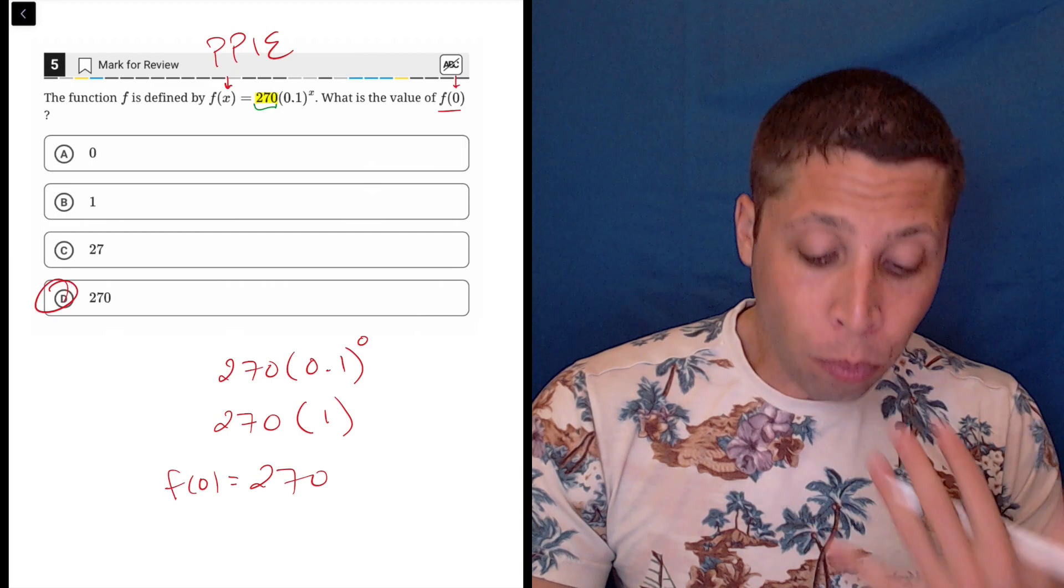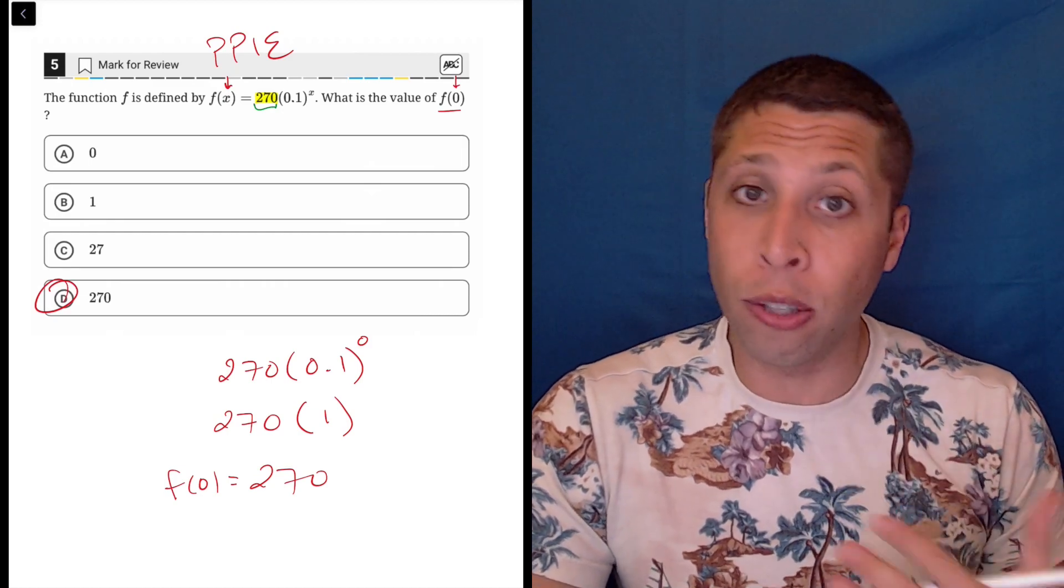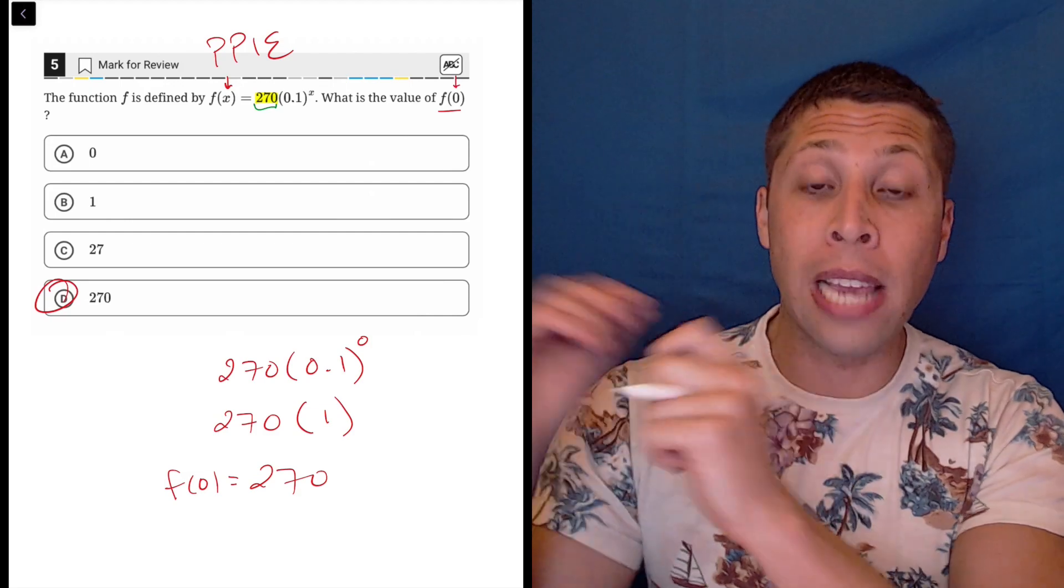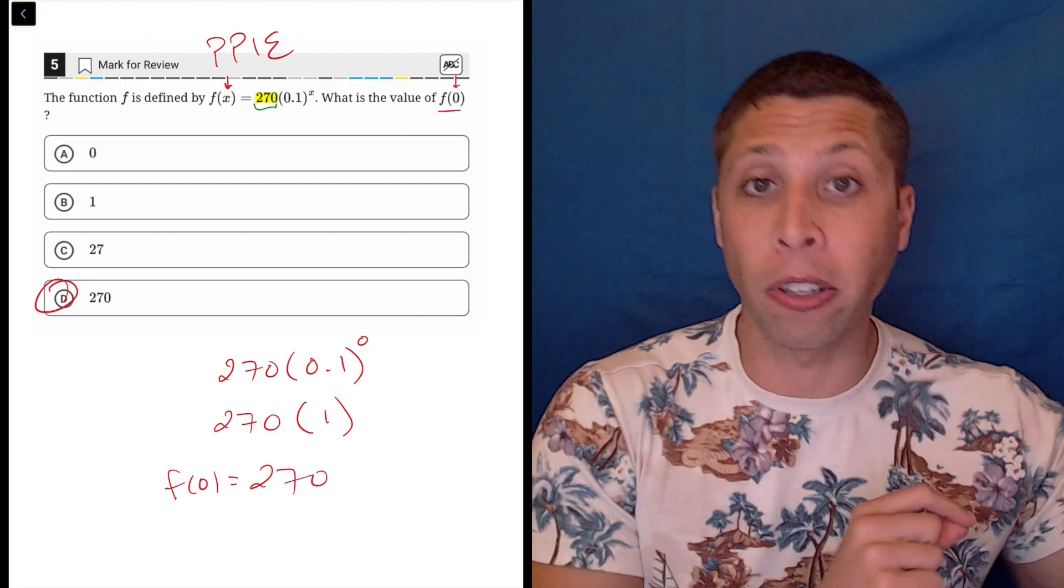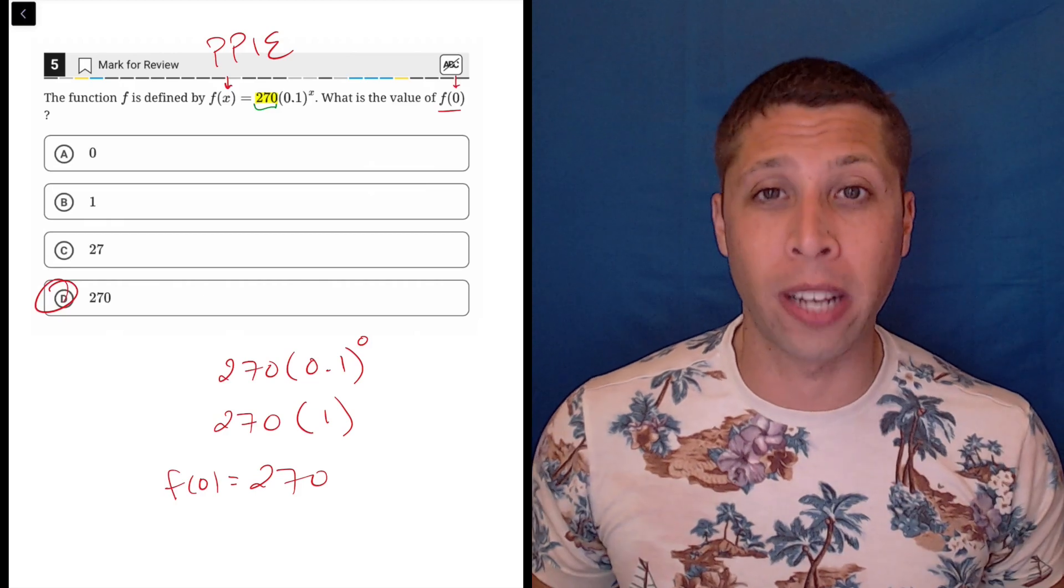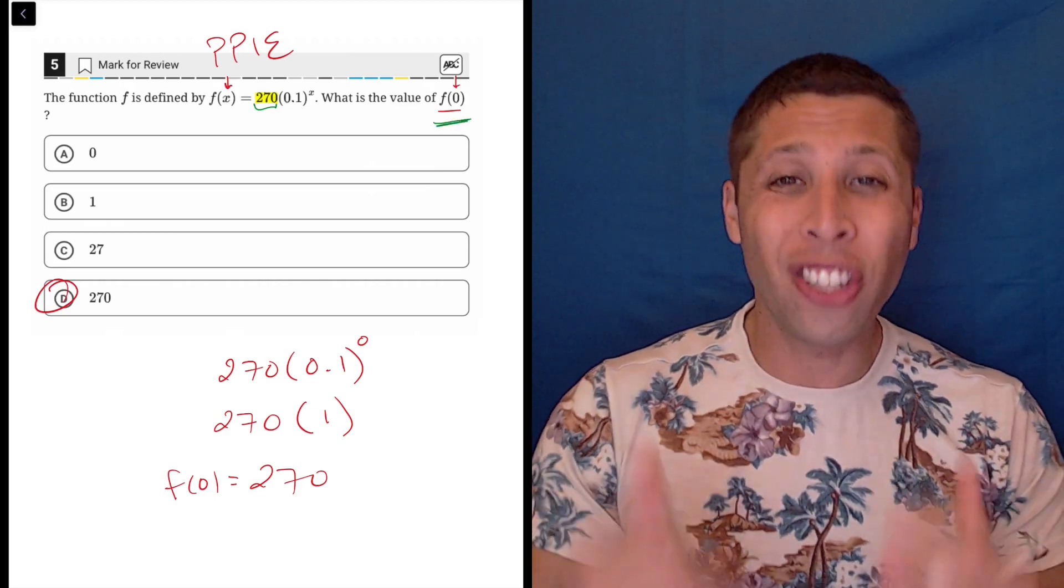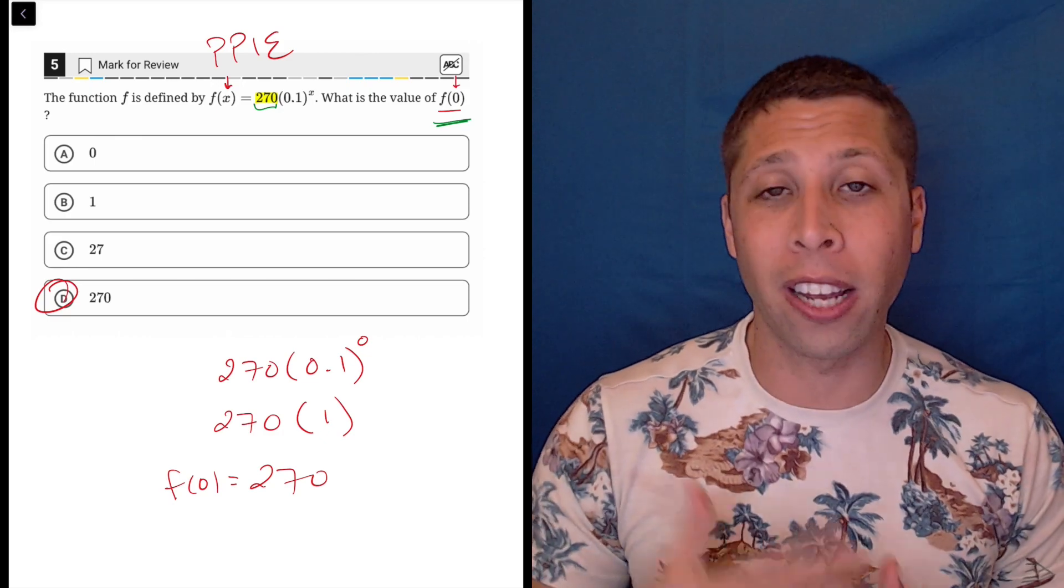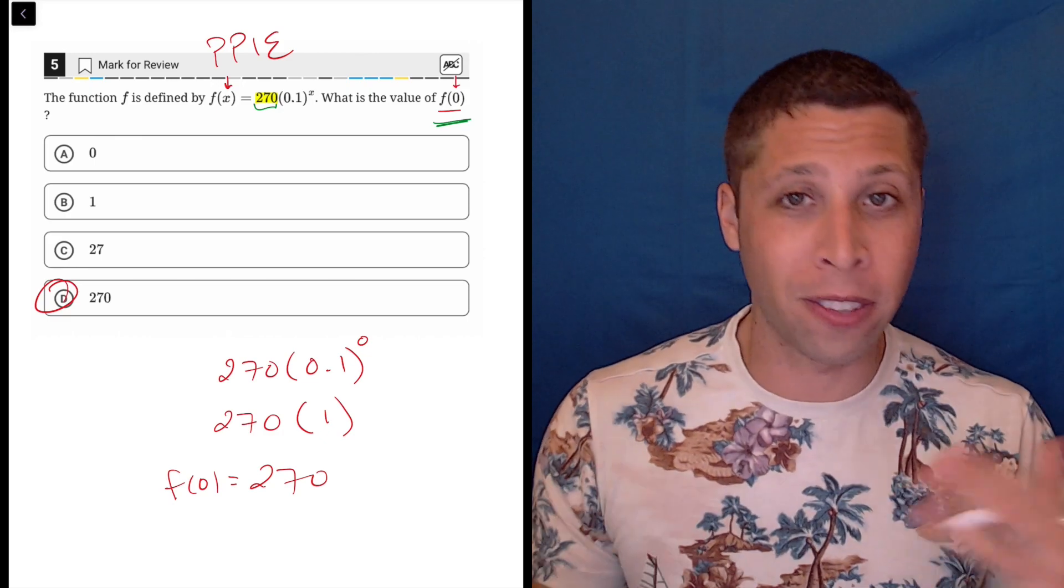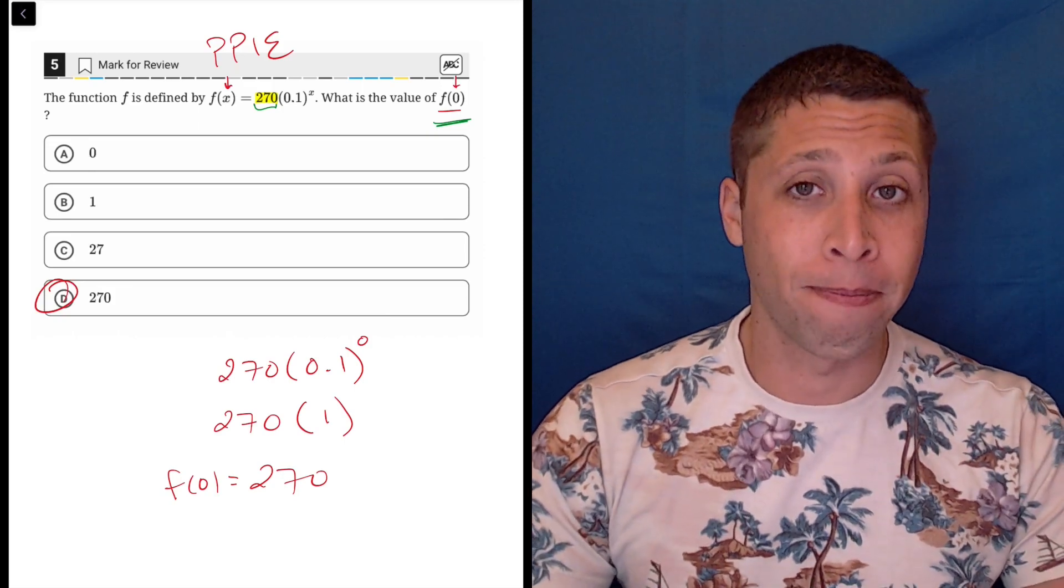Now the reason I wouldn't just jump to that is the SAT is really good at adding these little twists. Maybe they mess with the exponent in some way. Maybe there's an extra little piece attached. None of that is happening here, but I have seen questions where that does happen. So if you're asked to plug in a 0, just plug it in. It doesn't really take long and you can prove your answer with concrete math rather than this conceptual thinking, which sometimes leads us into traps.